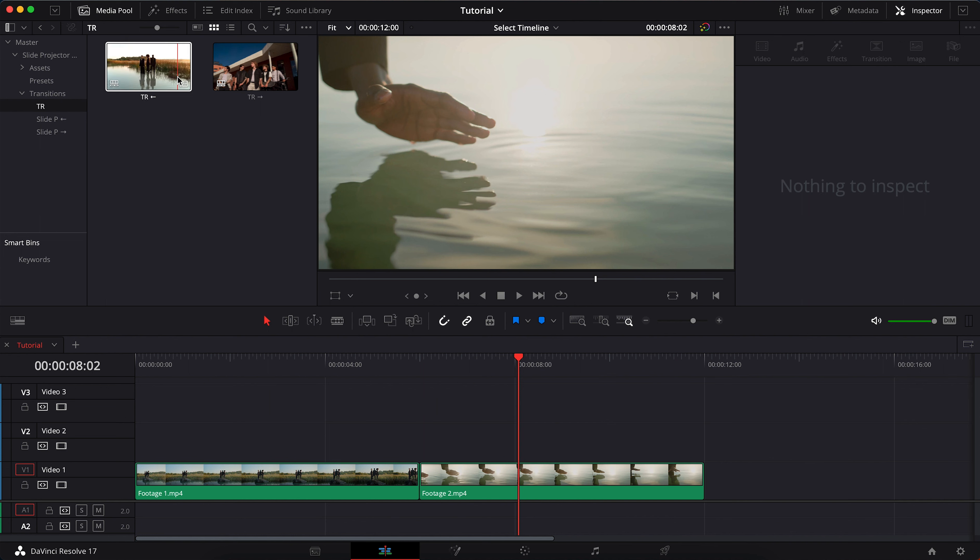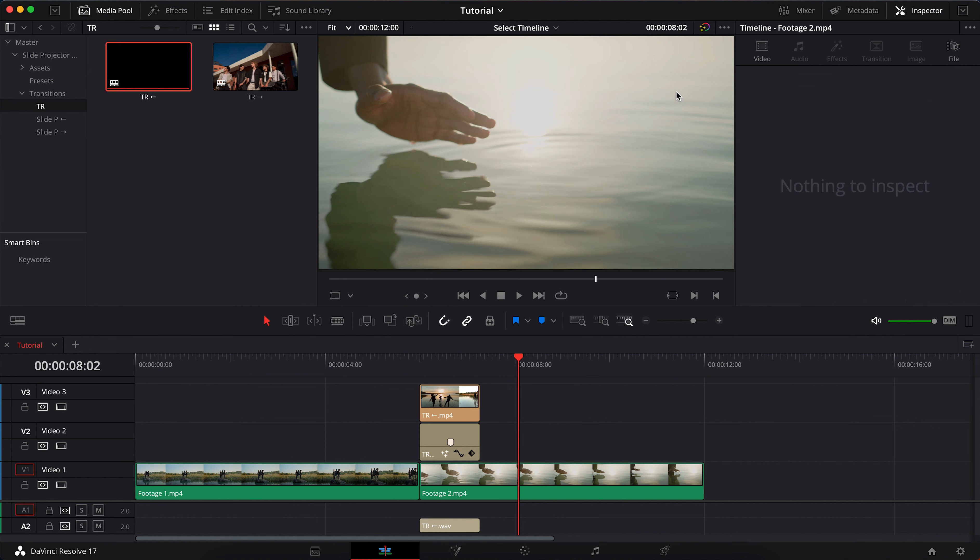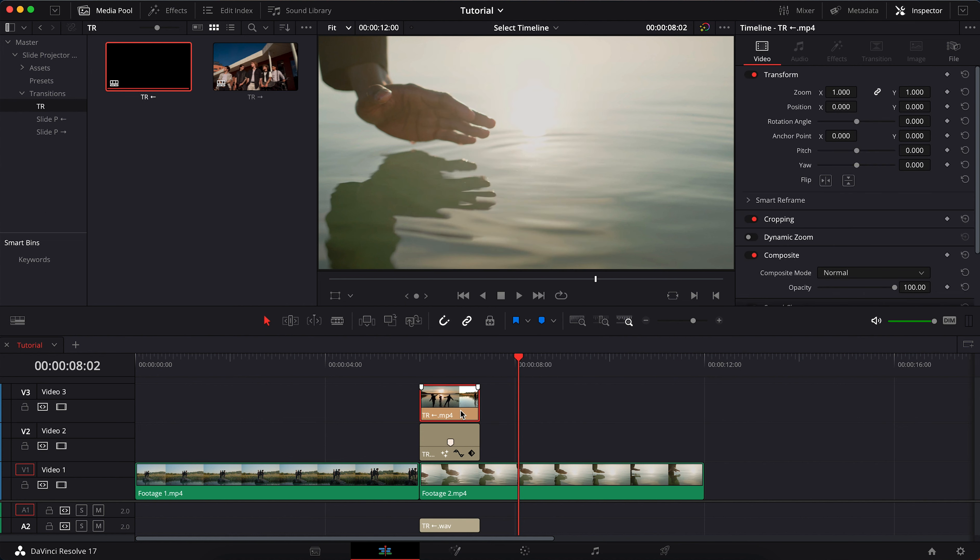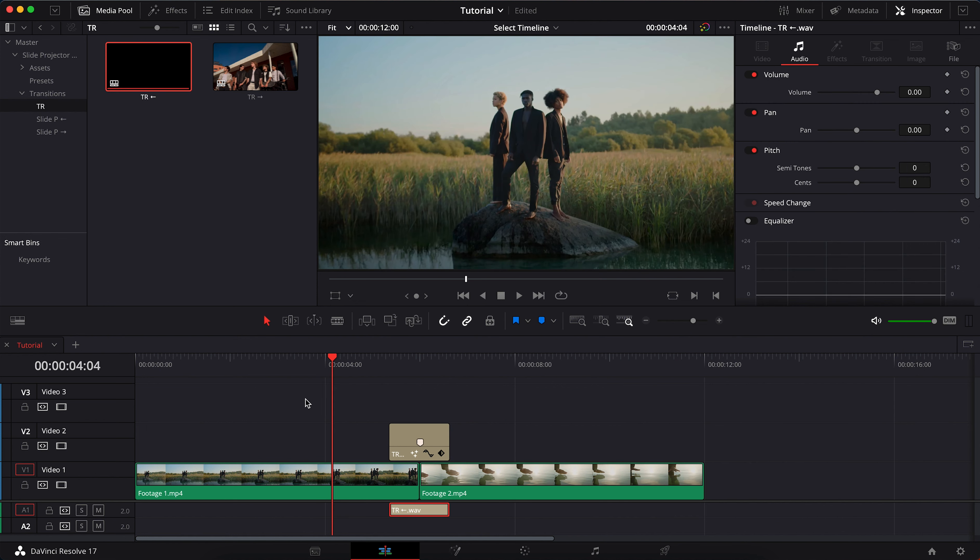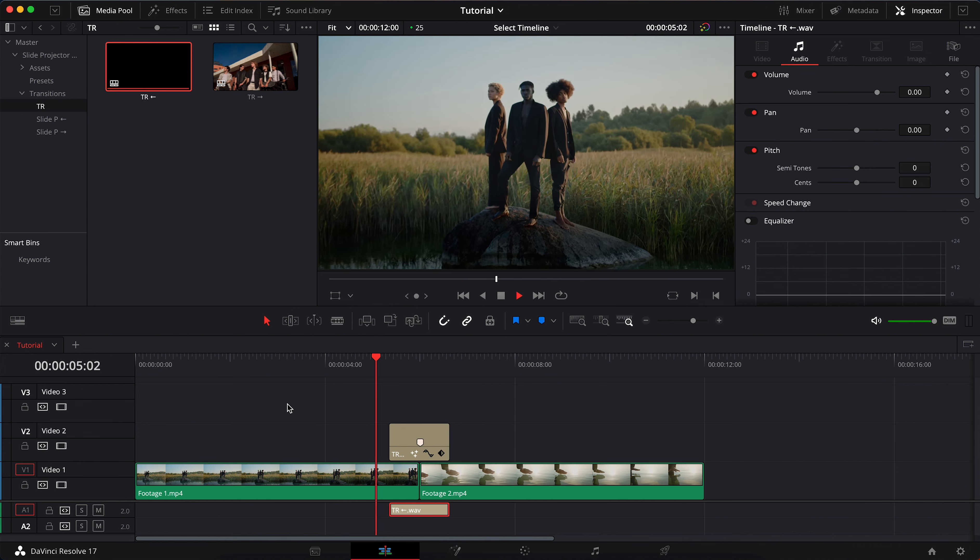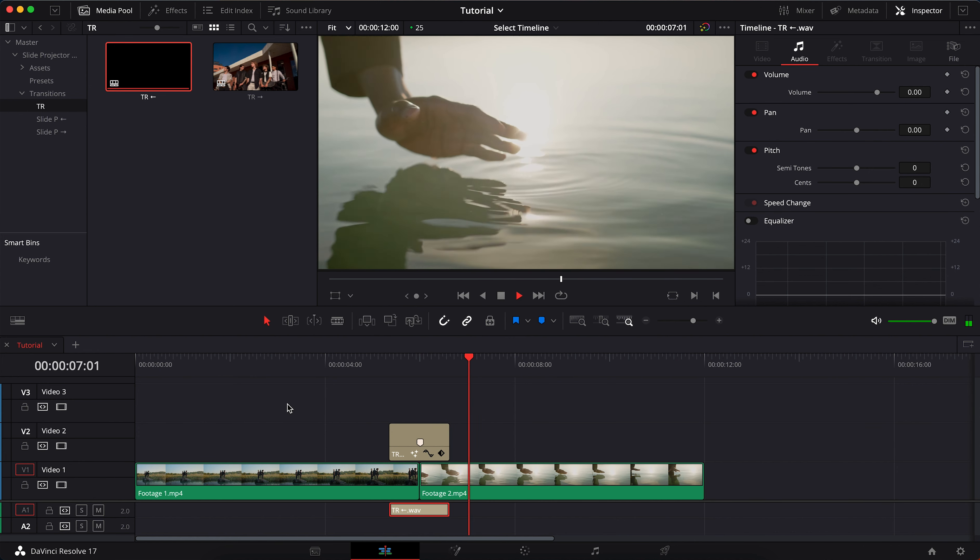Transfer TR transitions to the timeline. Decompose. Delete the preview layer. Move between footages. Done.